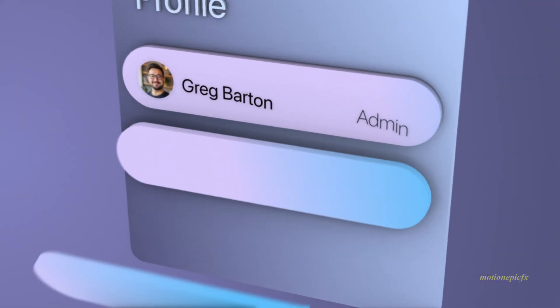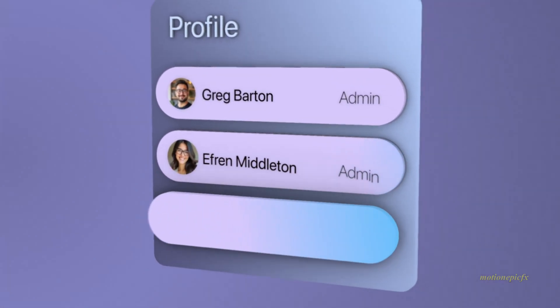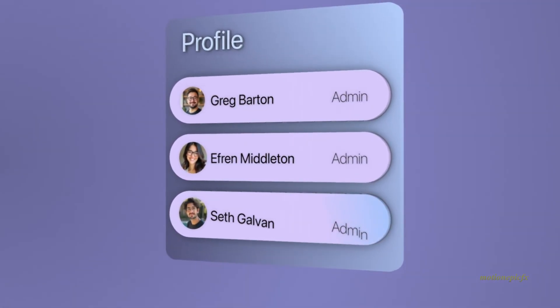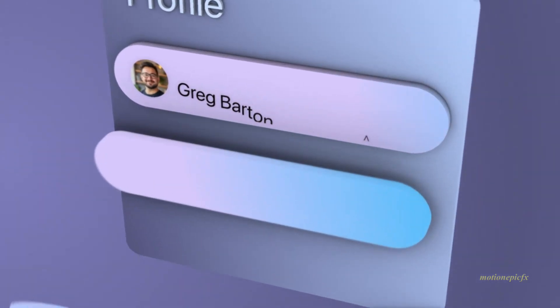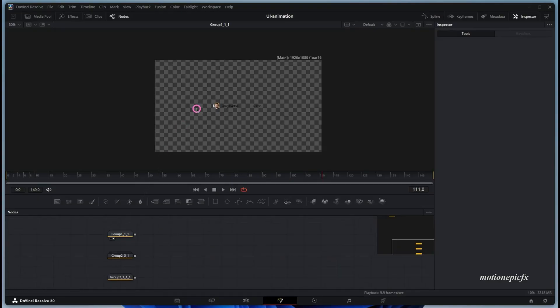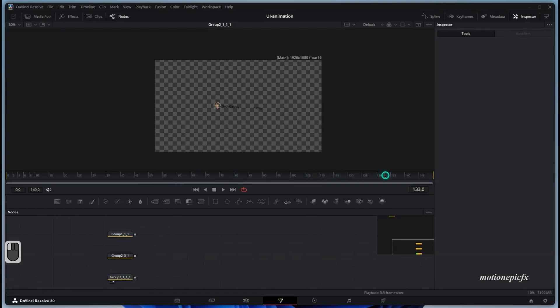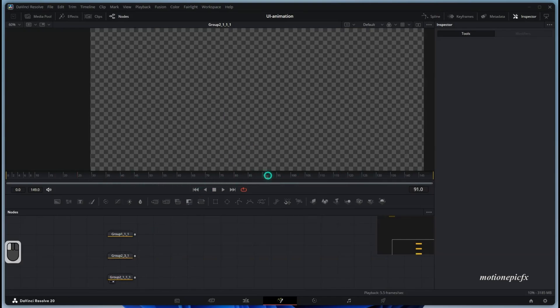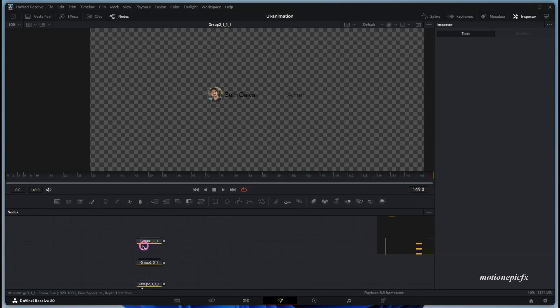Hey guys, welcome back. In this video we are going to take our previous animation that we created and turn it into a 3D UI animation. These are the three animations I created in the previous video. I've changed the positioning of the keyframes in these three animations, and I've also animated the profile picture icon's opacity. Apart from that, it's still the same.